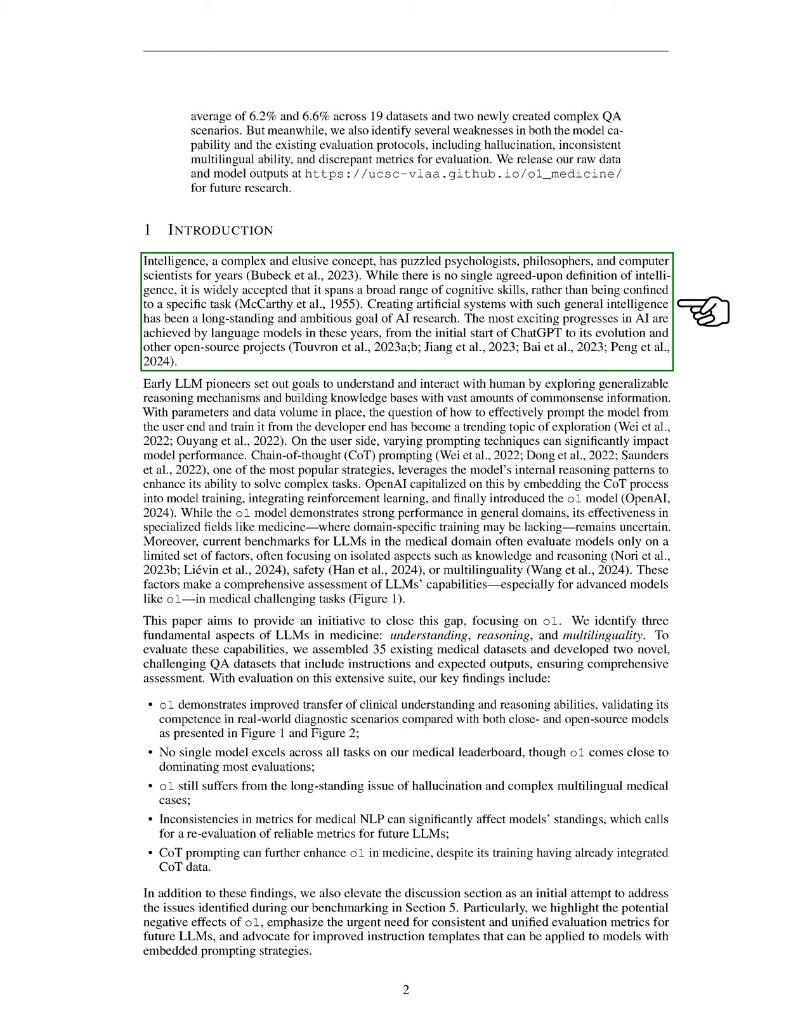We explore the concept of intelligence, which has intrigued many fields including psychology, philosophy, and computer science. Although there isn't a universally accepted definition, we recognize that intelligence encompasses a wide range of cognitive abilities rather than being limited to specific tasks. Our goal in AI research has been to create systems that exhibit this general intelligence.